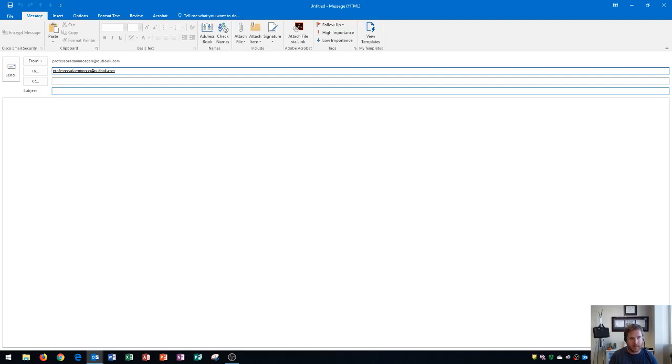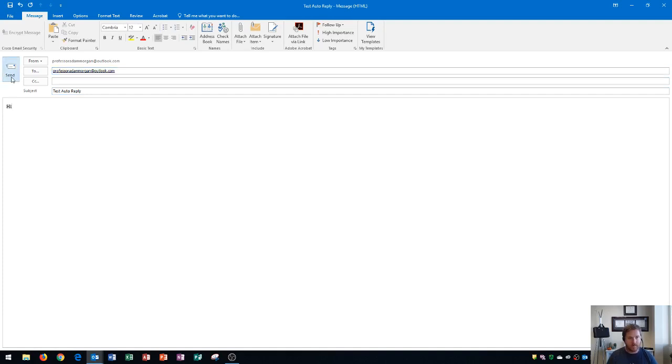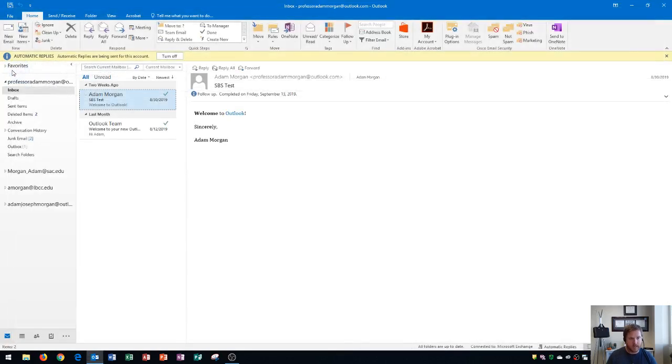So I'm going to type in test auto-reply. And then in the message, I'll just put hi. So I'm going to test this. I double check to make sure that everything's written correctly and I click send.